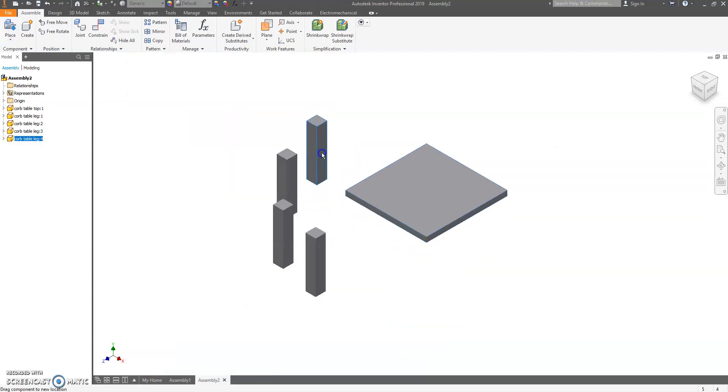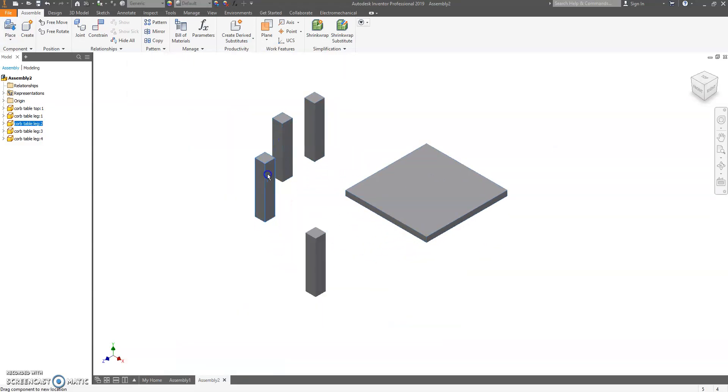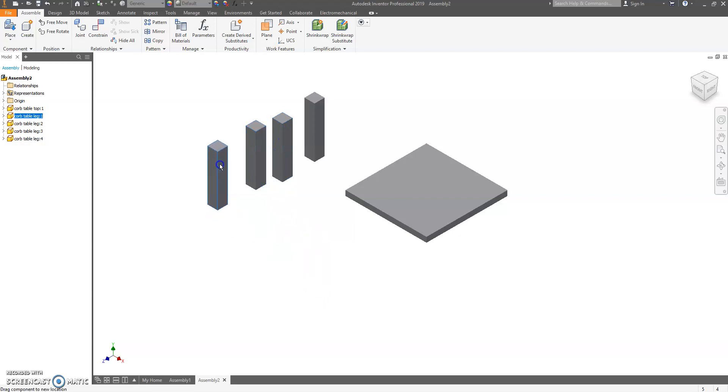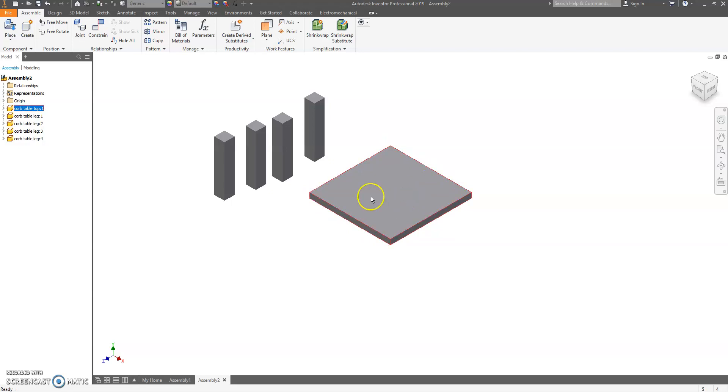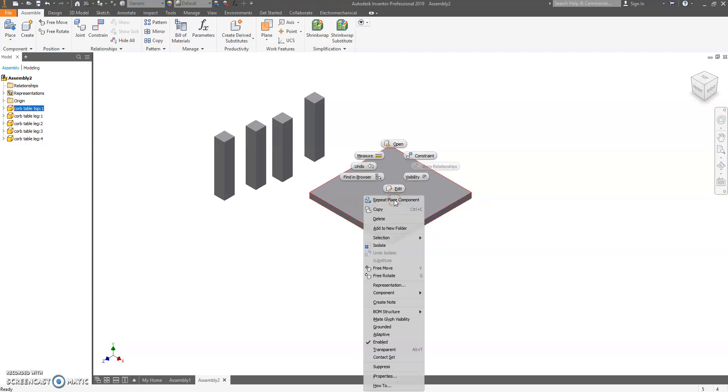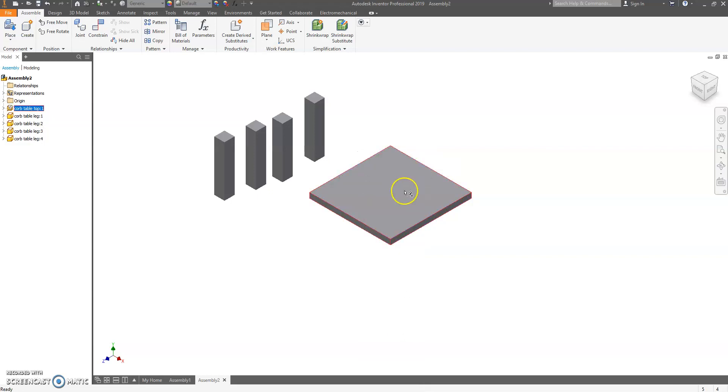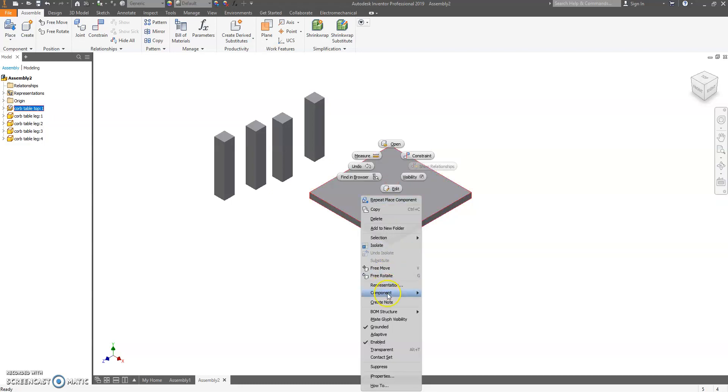We're going to spread these parts out. Before we do anything, this tabletop moves, so you want to ground it. Click on the tabletop, right-click on it, which is the other mouse button, and come down to Grounded. Now it will not move. Right-click, grounded.